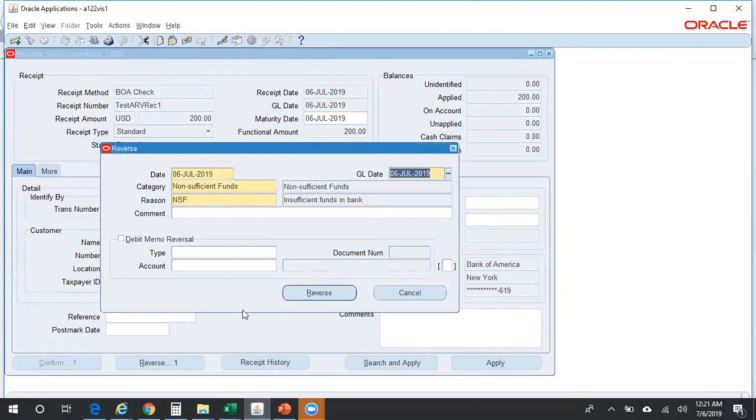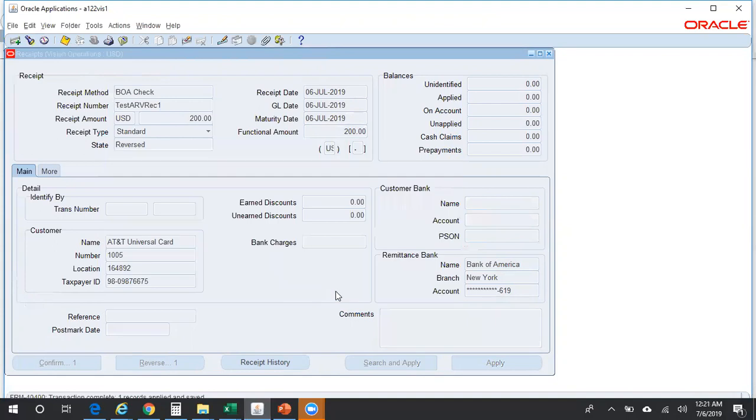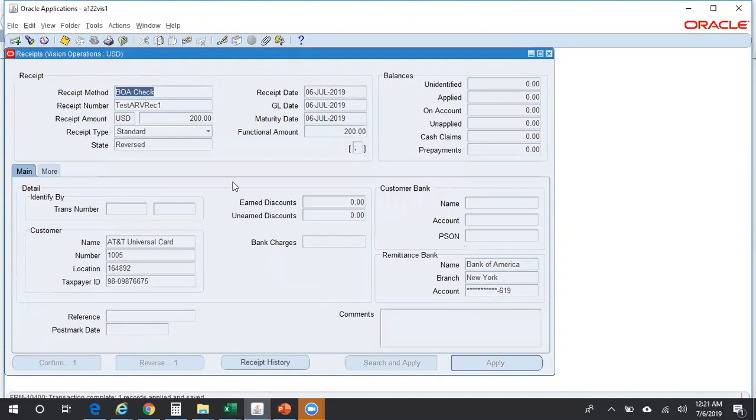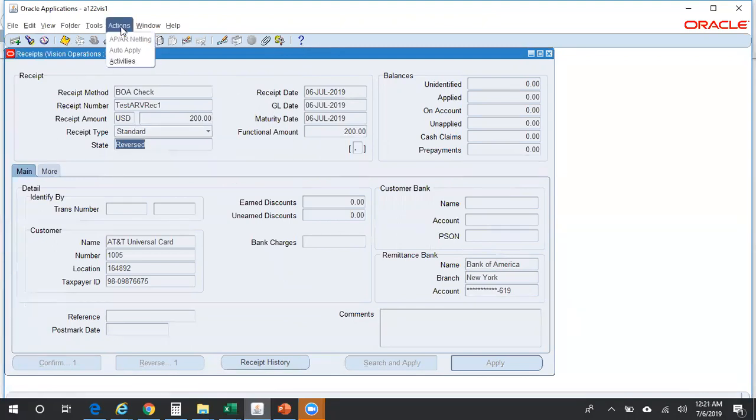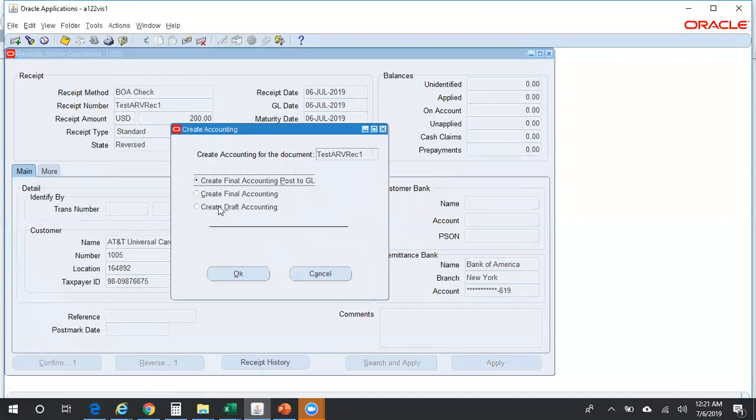Then you can click on the Reverse button. Here you can see the status has been changed. Earlier it was cleared, now the status has been changed to reversed. If you want to check the accounting entries, click on Tools, Create Accounting. Maybe you can go for draft accounting.